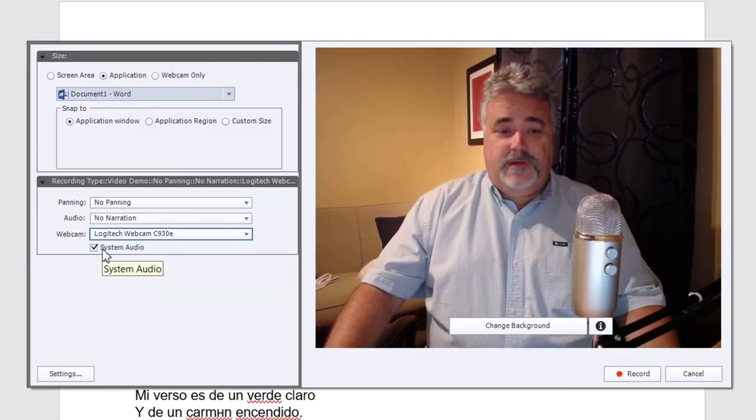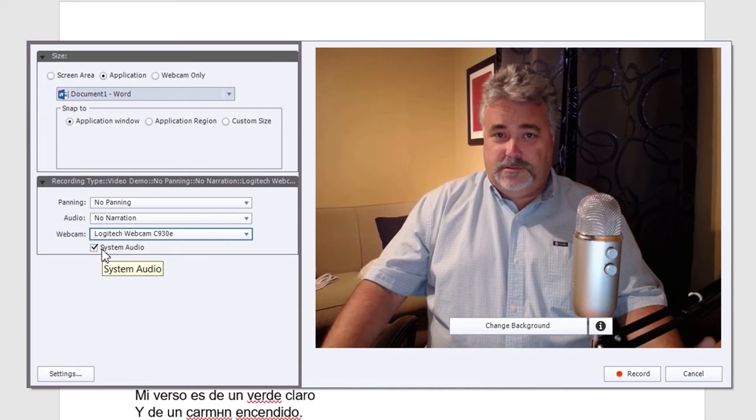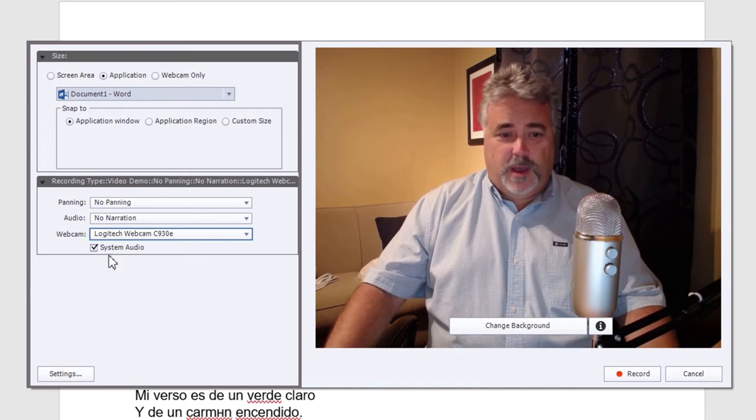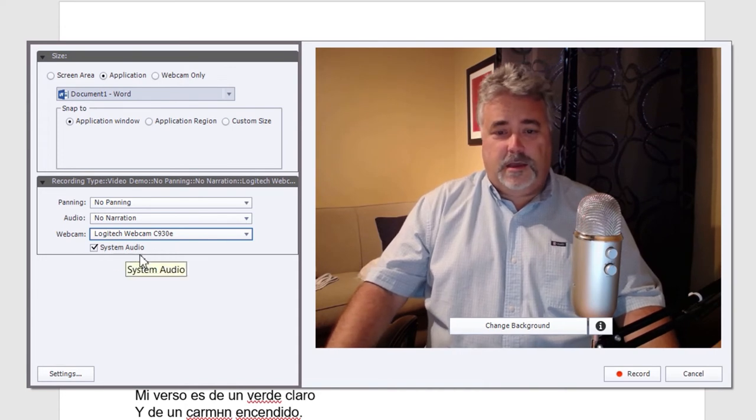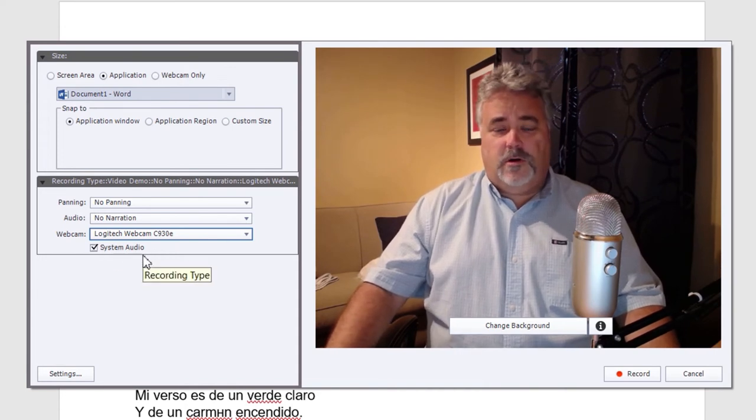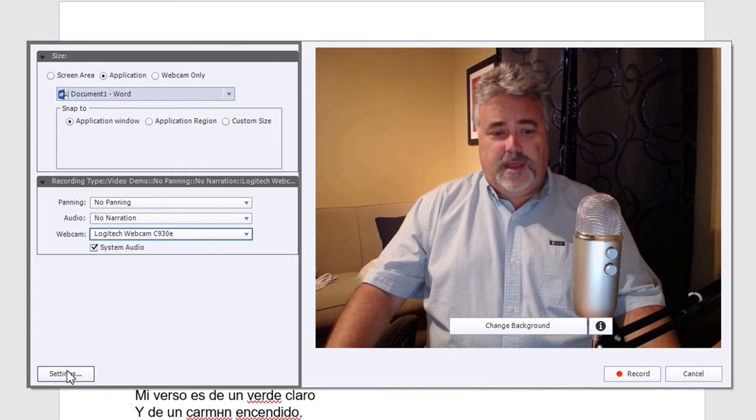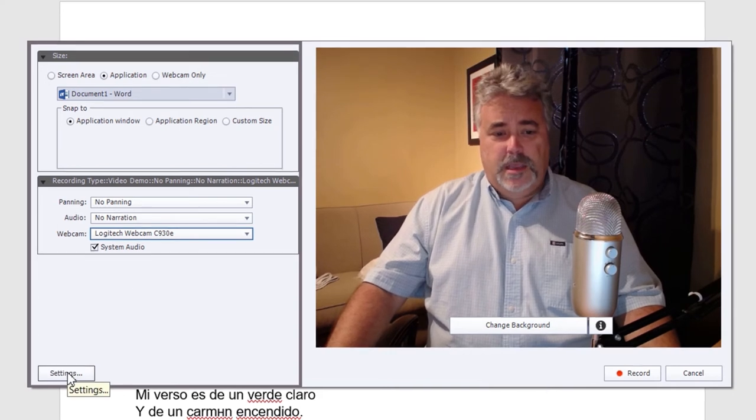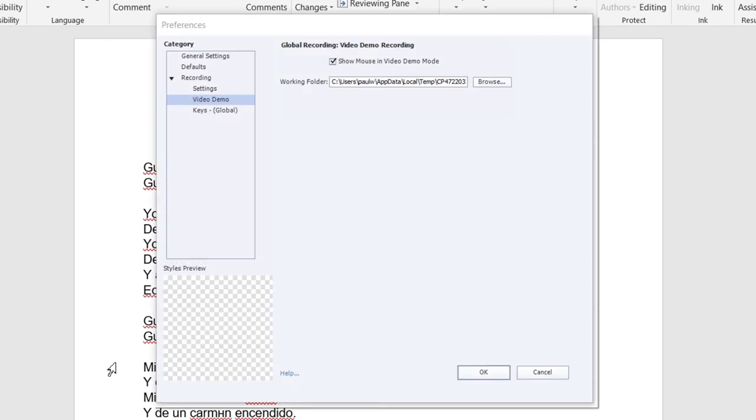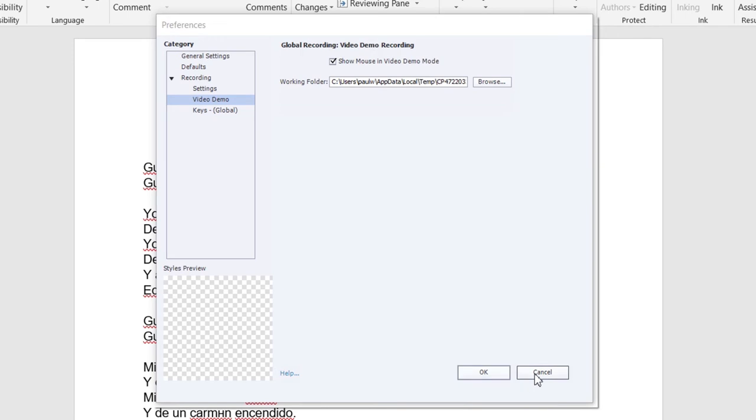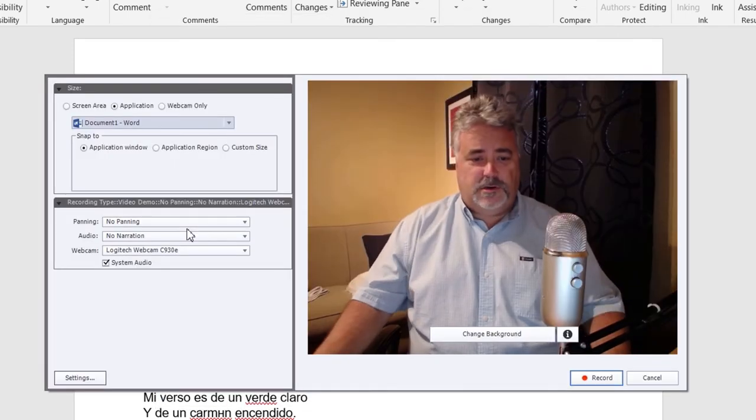If needed, certain applications make certain sounds as well. So you can turn on system audio to record those. And down here at the bottom is an opportunity to go into the settings, the preferences for video demo, and you can make whatever changes that you see fit down here. I'm just going to hit cancel and return back here.